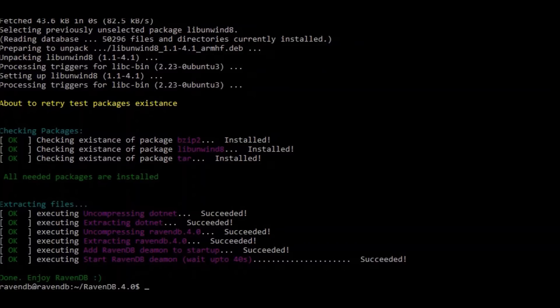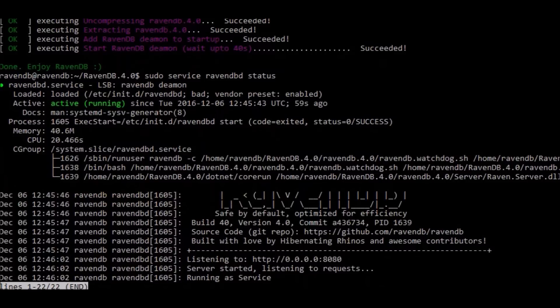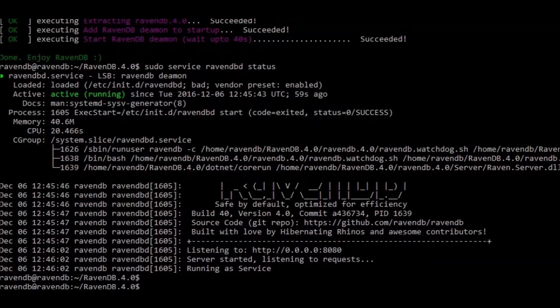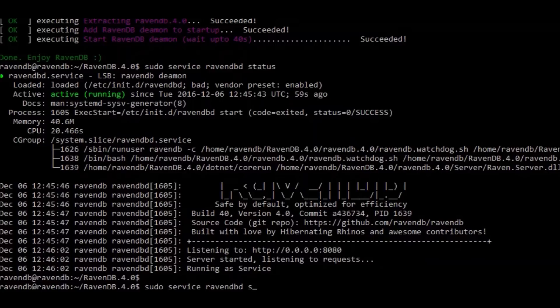You can check the service status, and you can see that ravendb is running as a service. You can use commands like stop or restart if you want to change something there.